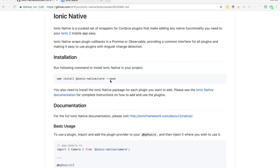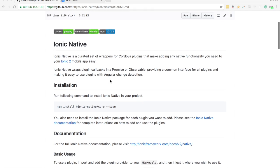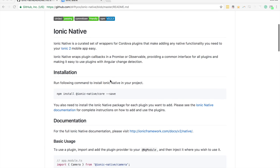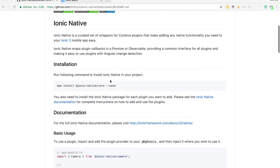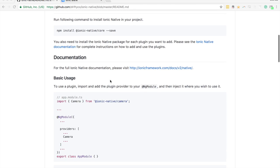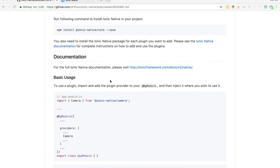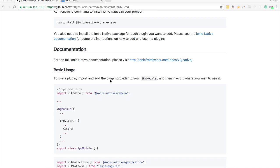I'm not going to talk about the benefits of Ionic Native in detail, but recently there was an update which gives us two major benefits: we now only need to include plugins we're actually using, and we can also now mock plugins.